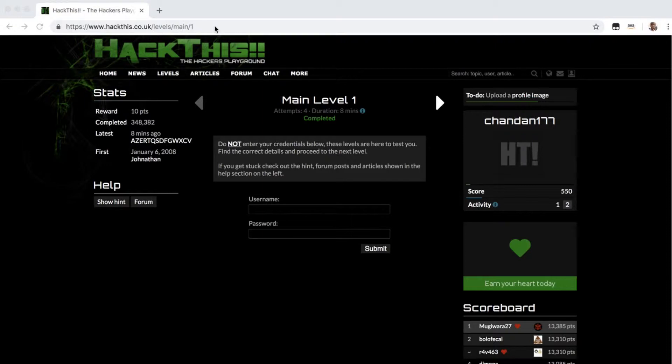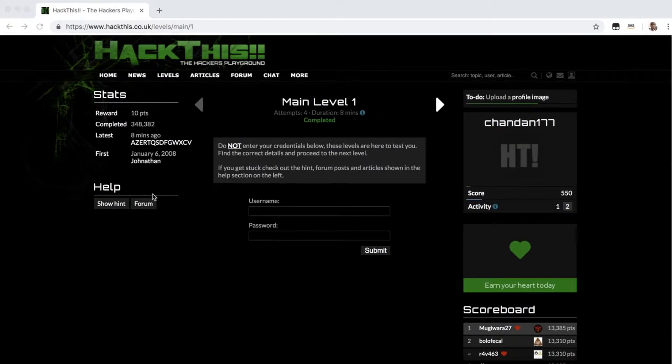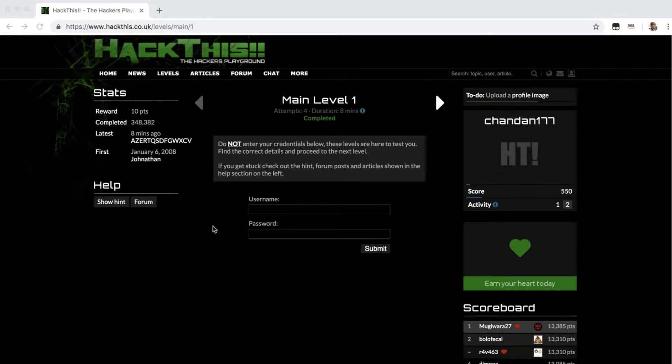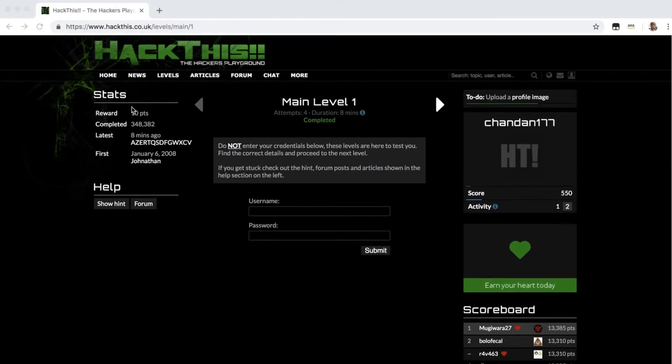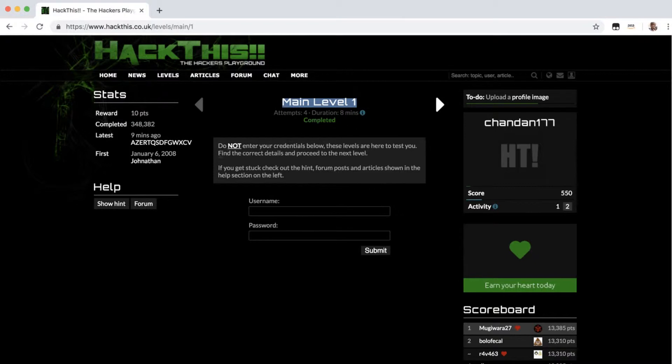Here is the main level. You can go here to the site. I'll leave this link in the description of this video. Let's try to hack this level. In this level it rewards 10 points, and it's main level 1. It clearly specifies do not enter your credentials here below.